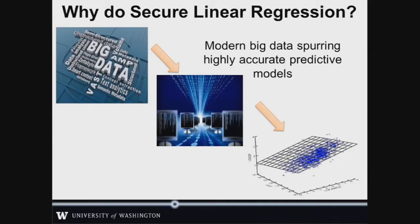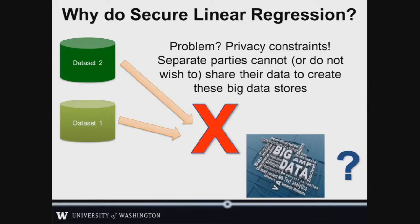So why do secure linear regression? Linear regression aims to create an equation that most closely resembles a scatter plot of points — think trying to find a y equals mx plus b formula resembling points, except with more x terms. A key obstacle is getting enough access to data to get an accurate model. Often different parts of the data are held by separate entities who don't want to share that data.